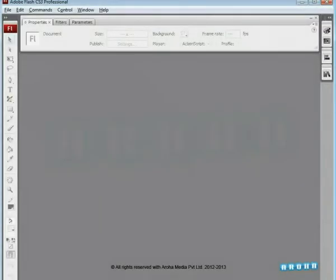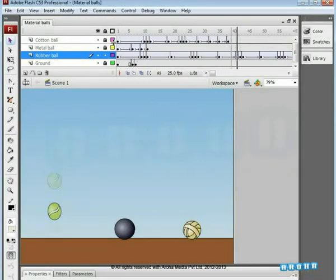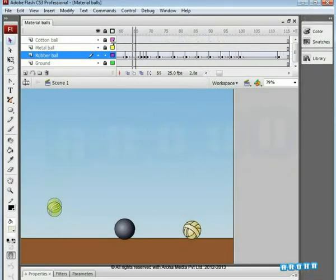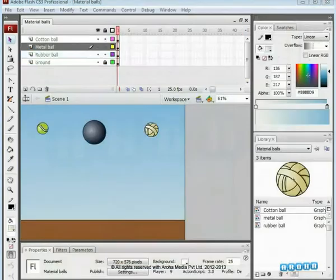Hello and welcome to another tutorial by Aroha Media. This is going to be a tutorial where we'll differentiate between the bouncing of the balls depending on their material attributes. So, let us start.